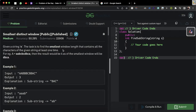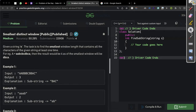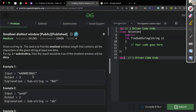To explain in Hindi: ek string diya gaya hai, uska smallest window length nikalna hai. Window matlab aap samajh sakto substring, jismein sare characters jo original string mein hain, wo usmein bhi ho, at least once. Now let us evaluate the first sample test case.